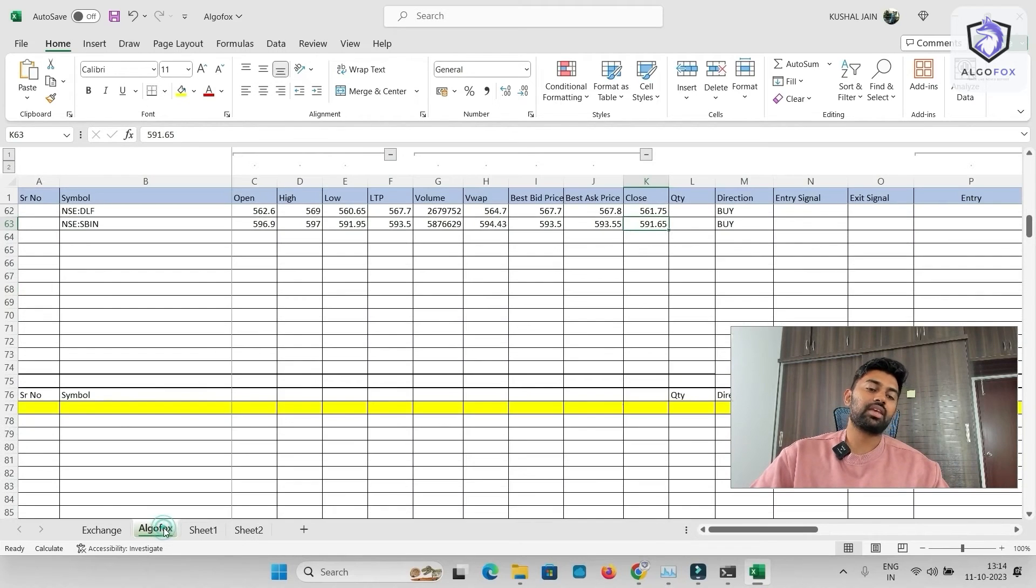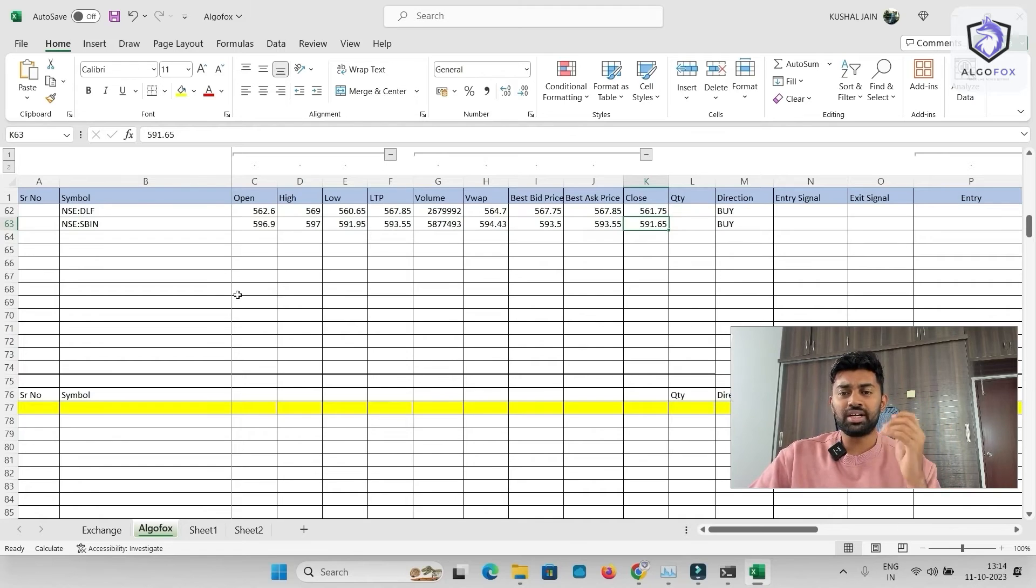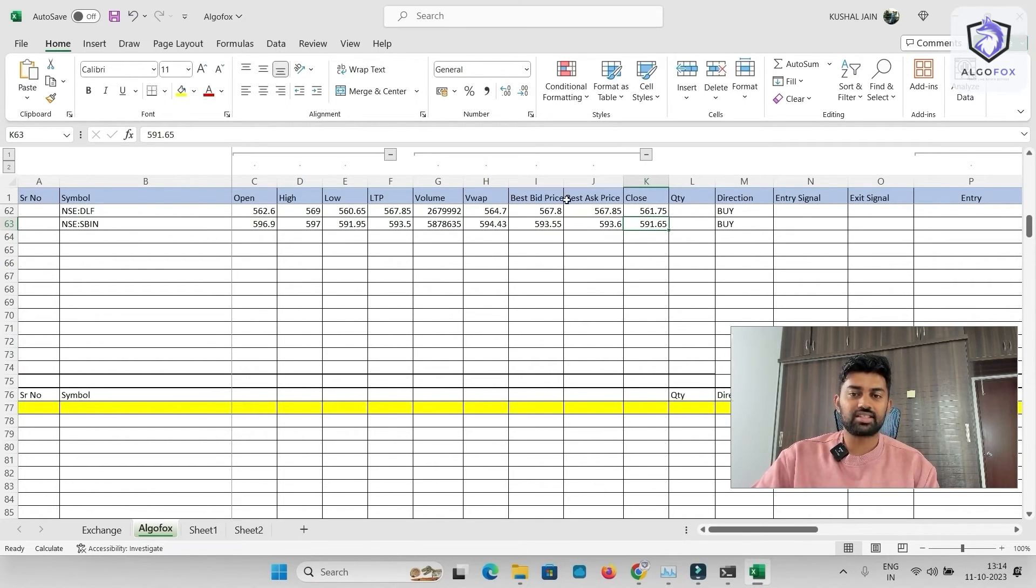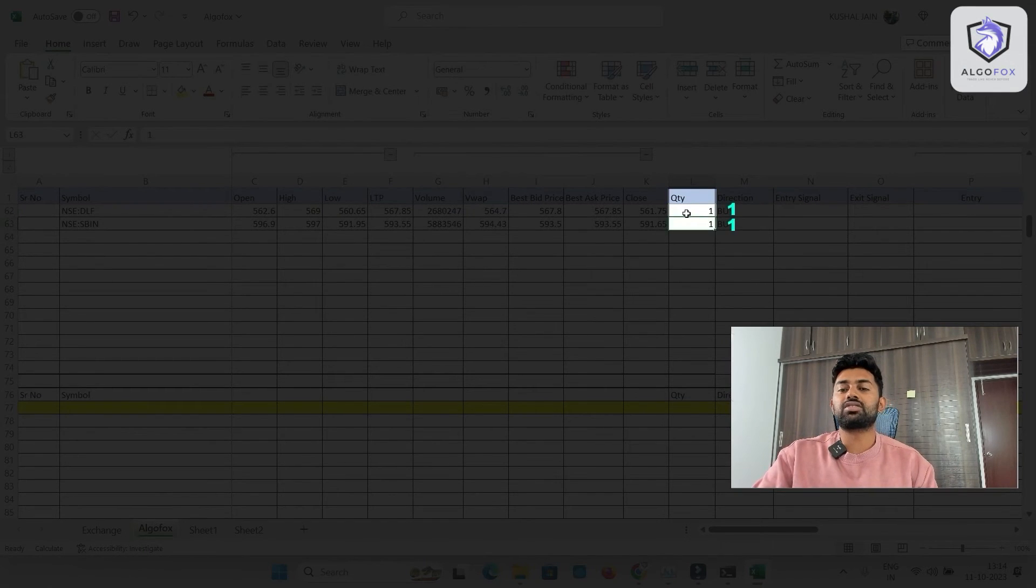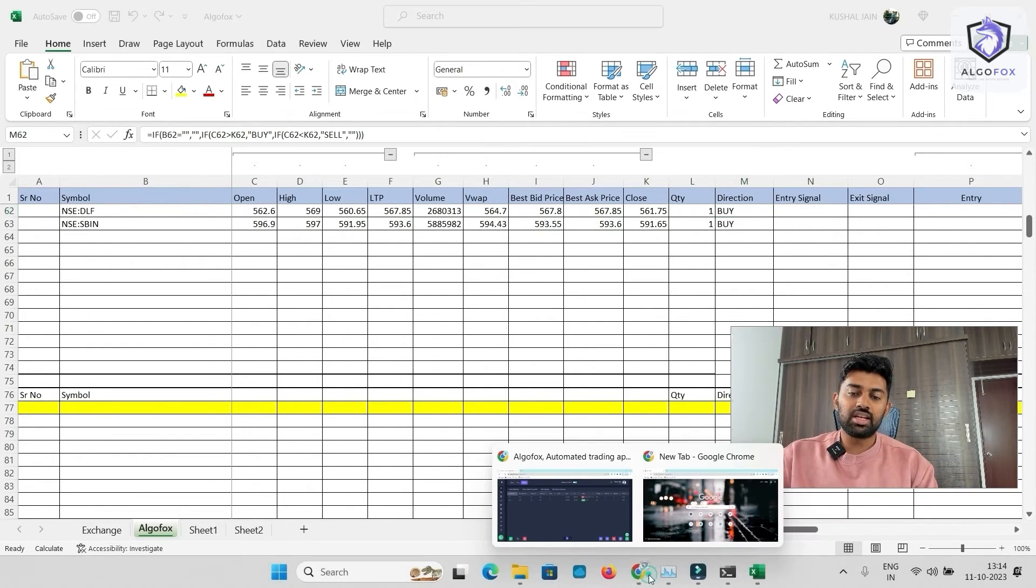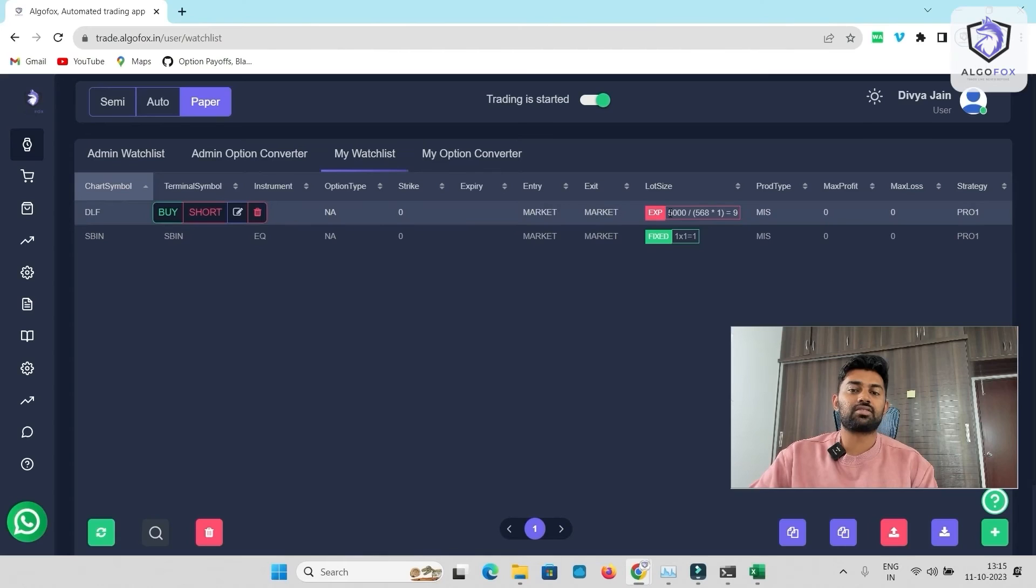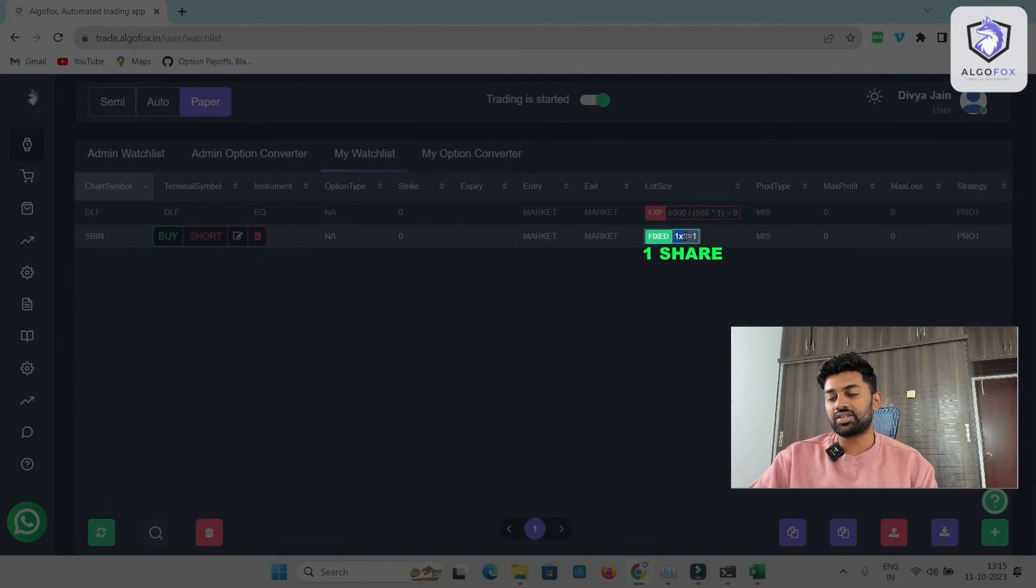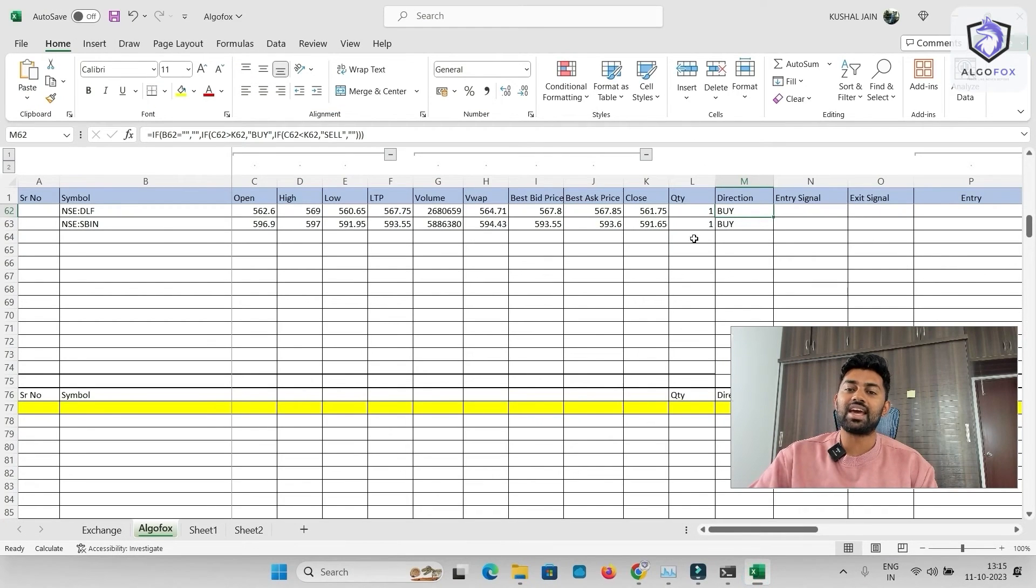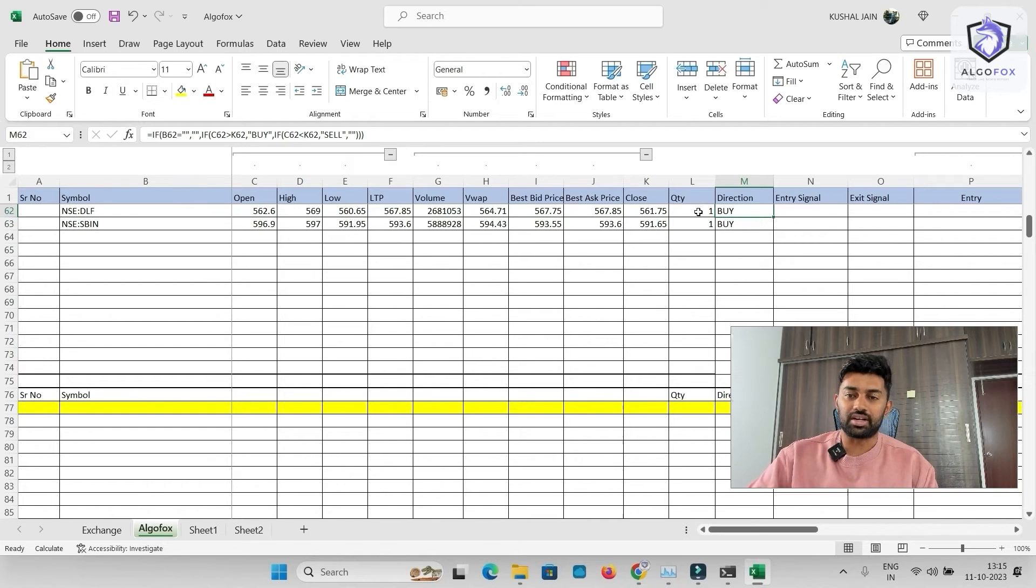But in today's lesson, we're going to stick to simple concepts that is automating trades using this Excel in paper trading mode to begin with. For example, here I can mention one-one quantity. Again, the quantity mentioned here does not matter if you have already mentioned the quantity in AlgoFox. So in AlgoFox, I have mentioned the quantity as for DLF, I want to buy shares worth Rs.5000. And for State Bank of India, fixed one share. So even if I mention anything else here, it will still not matter. In AlgoFox, whatever you mentioned, the quantity will get overwritten.